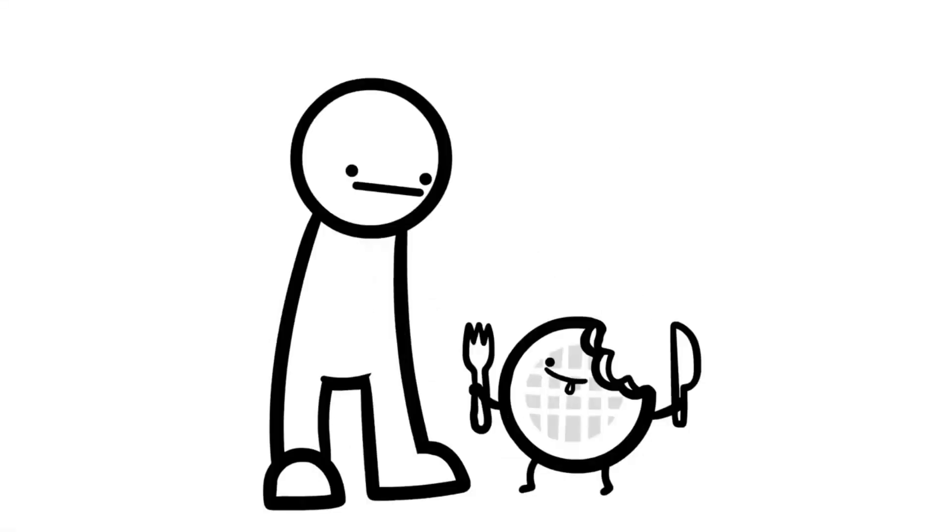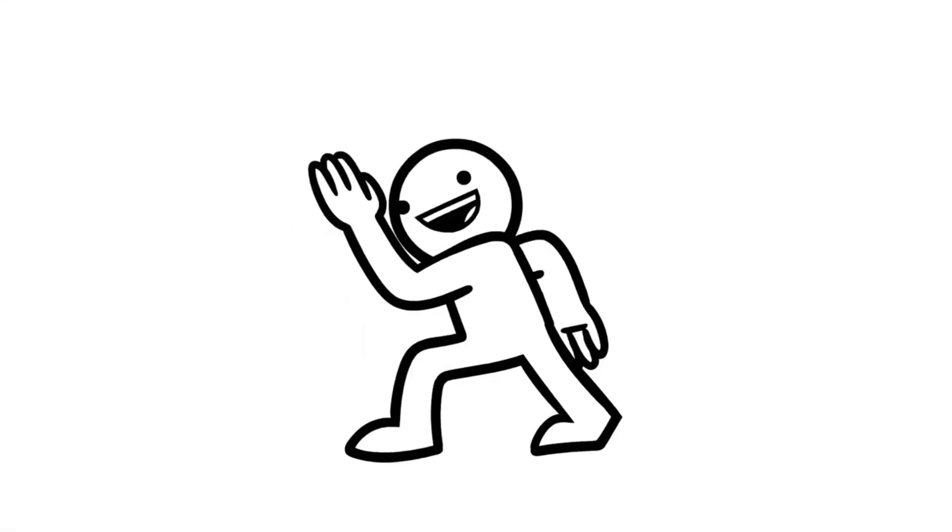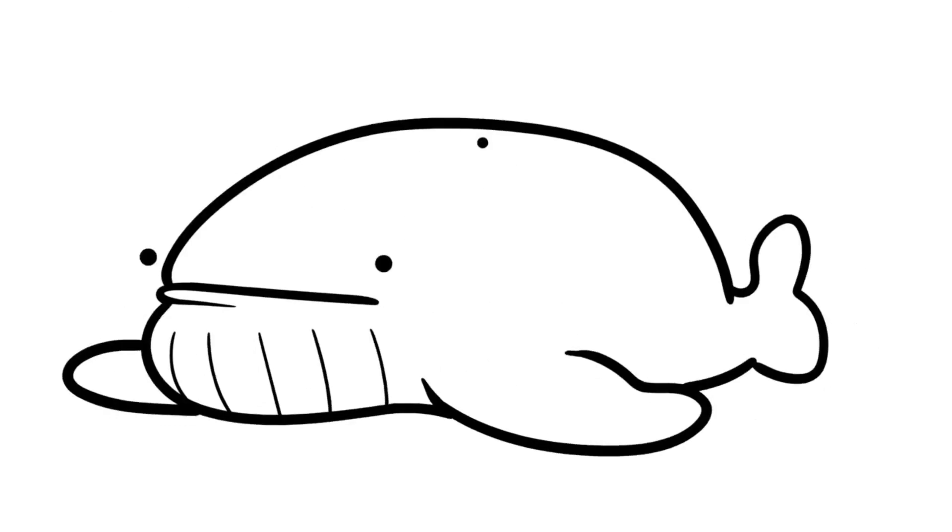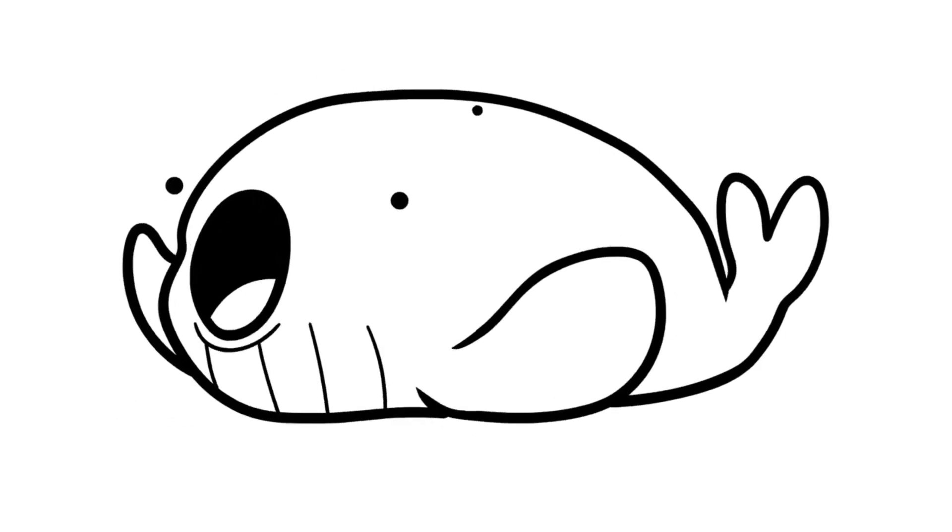I have brain damage! Mom everybody, do the whale dance! And now a word from our publisher.